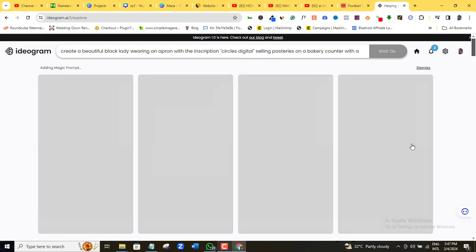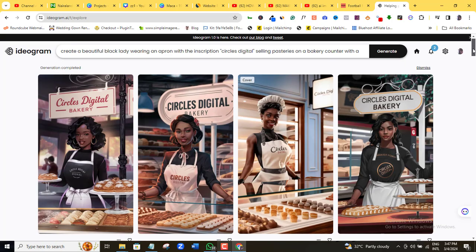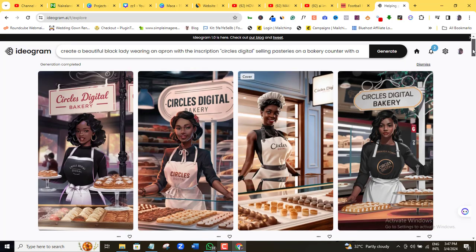I'll come here and click generate. Let's see what this image will generate for us. Wow — you will agree with me that these images look really, really good. You can go ahead and download all of them if you love all of them, or you can choose any of your preferred ones.